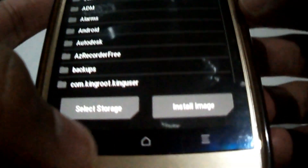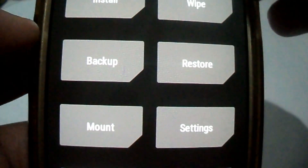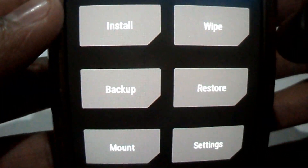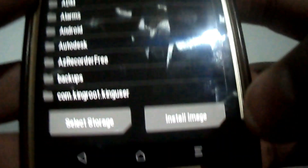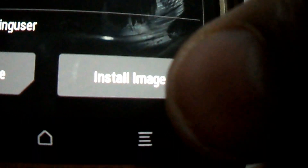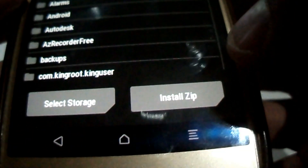Now, as you can see, there are two options at the bottom: the first is 'Select Storage' and the second is 'Install Image.' I will tap on Install, go down, and select 'Install Image' since we are going to flash an .img file. Once I tap on it, it changes to 'Install ZIP,' which means we have successfully selected install img.